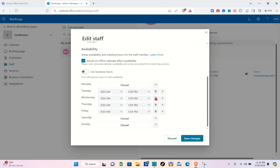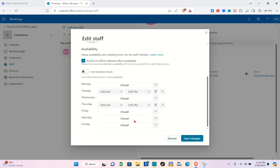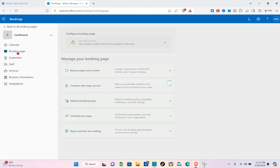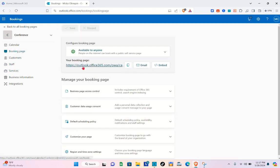With business hours turned off, you can type in your available or bookable time and days. For example, if you're not available Monday but available Tuesday — and not available the rest of the week — make sure your available hours are set to 9 AM to 5 PM. Then click Save Changes.